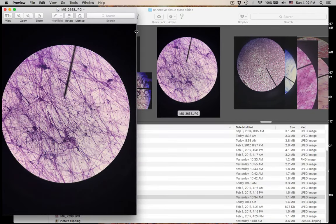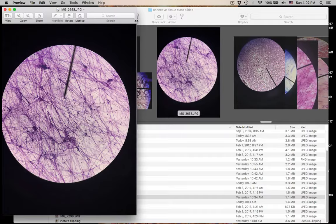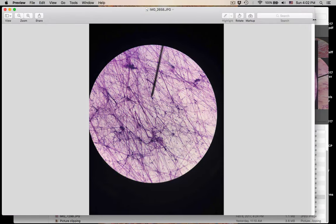Name this connective tissue — you've seen it again — and this is number twenty. Tell me the name of this connective tissue again, and where you could find it. Name of it, and where you can find it.